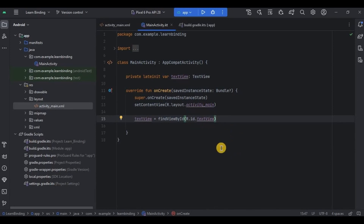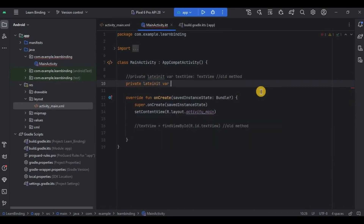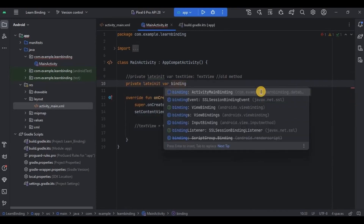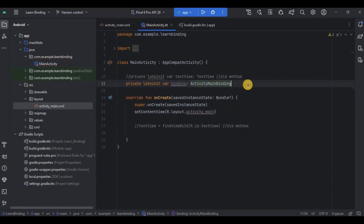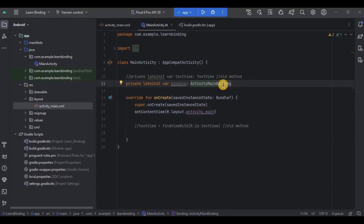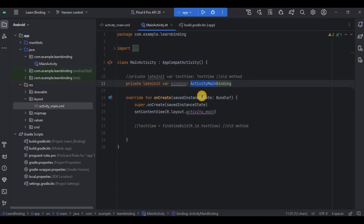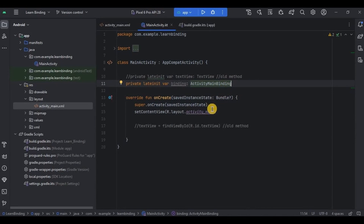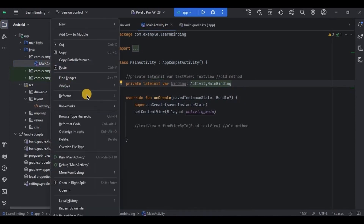We have already enabled view binding in Gradle. Now we need to write three lines of code to declare and initialize it. First write: private lateinit var binding: ActivityMainBinding. Tell me — which activity are we in? MainActivity. And which XML layout are we connecting? activity_main.xml. So it will be ActivityMainBinding. If the layout name is activity_login, it will be ActivityLoginBinding. The declaration is always dependent on the XML layout file name, not the Activity name.